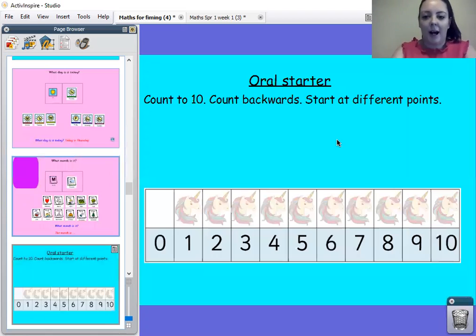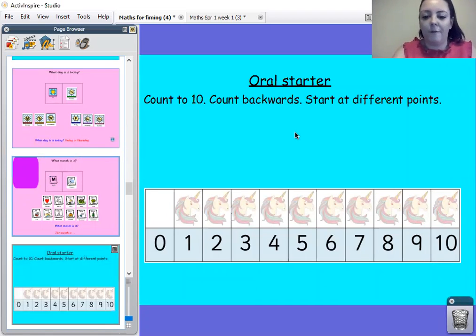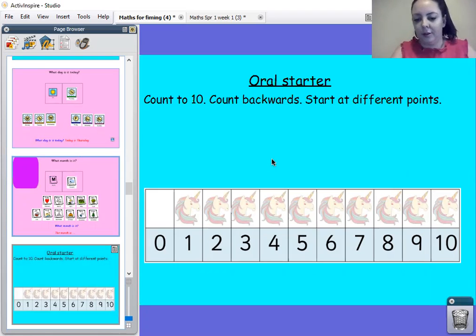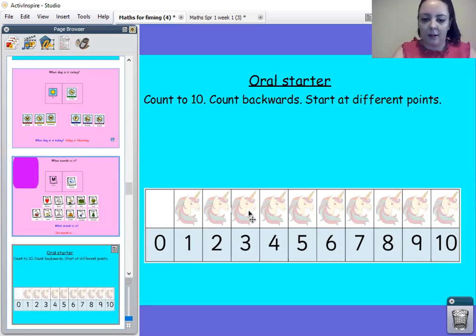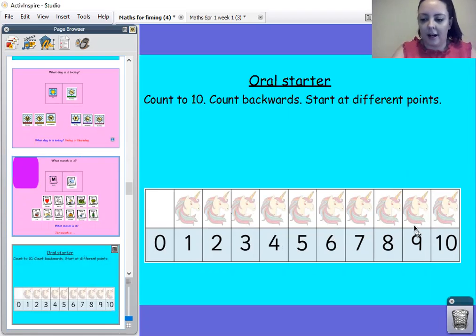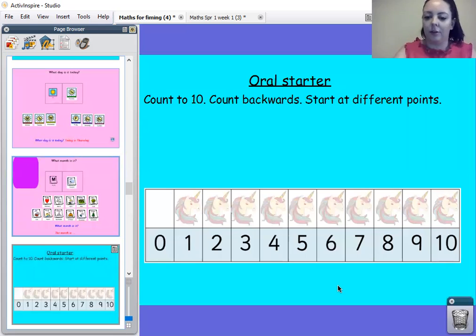Right, we are practising our counting again. So can you find me the number three? Where's the number three? I'm going to count to ten from three. Three, four, five, six, seven, eight, nine, ten. Well done.